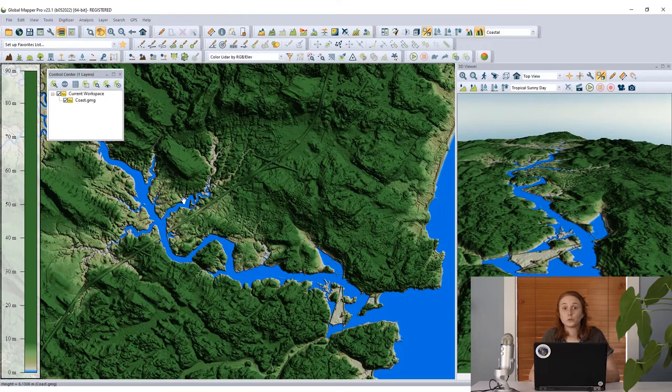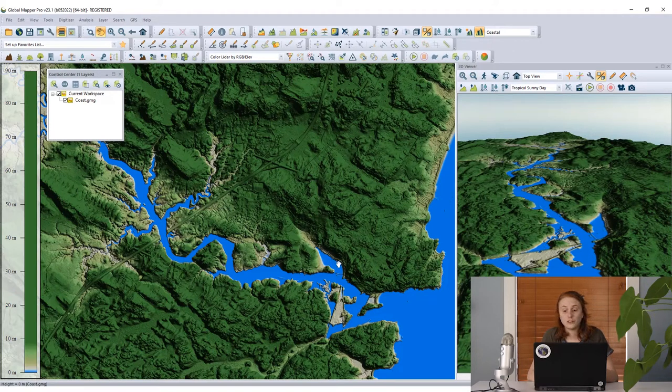This is a great tool for enhancing the visualization or bringing out specific characteristics in a terrain grid or model. It's a great tool for visualization in Global Mapper in the 2D and 3D views, whether you're working with analysis or looking to capture screenshots of your data.